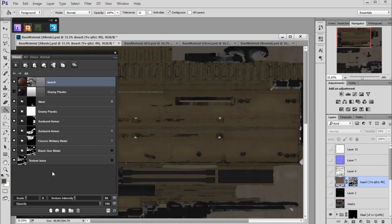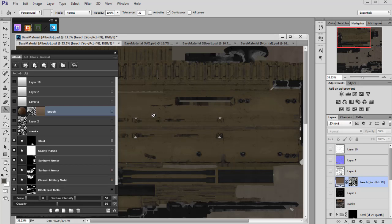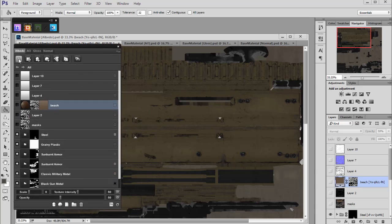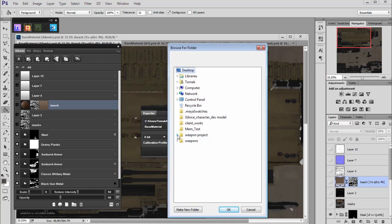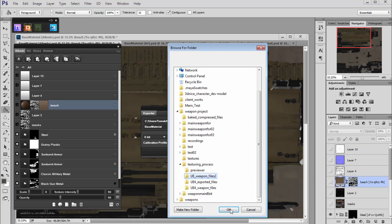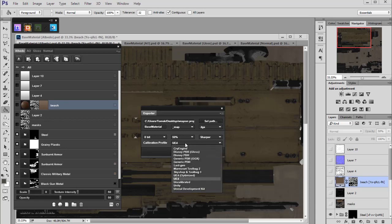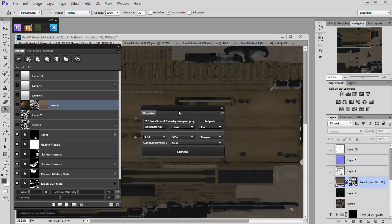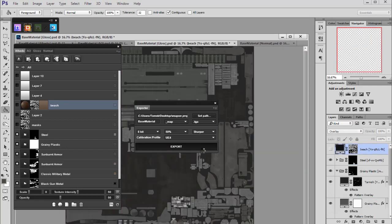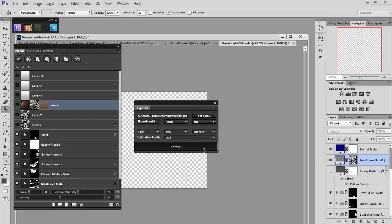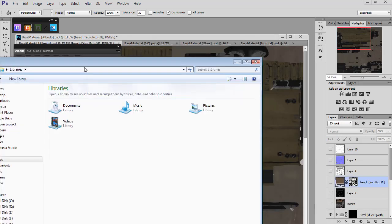So we can export these textures one more time. Let's run the exporter and I have created another folder with the same options: 50% sharper for Unreal Engine. So let's export and open this location.